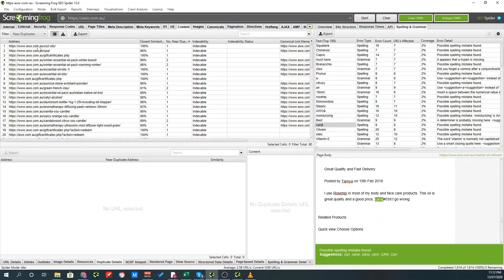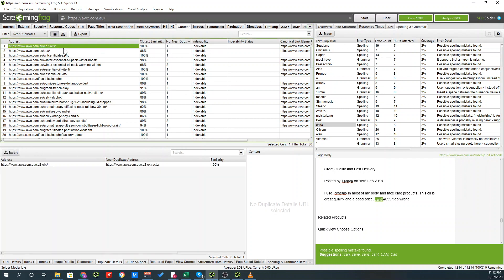Over here, it will show you which pages have the closest similarities. These similarities are based on the 85% rule that you set and how many number of near duplicate pages there exists and if they're indexable. As an example, I want to look at the CO2 oils page. As you can see, there is one number of pages which is a near duplicate.